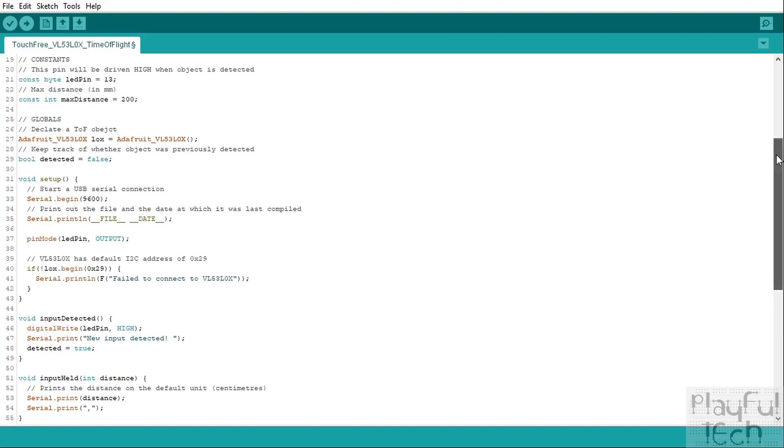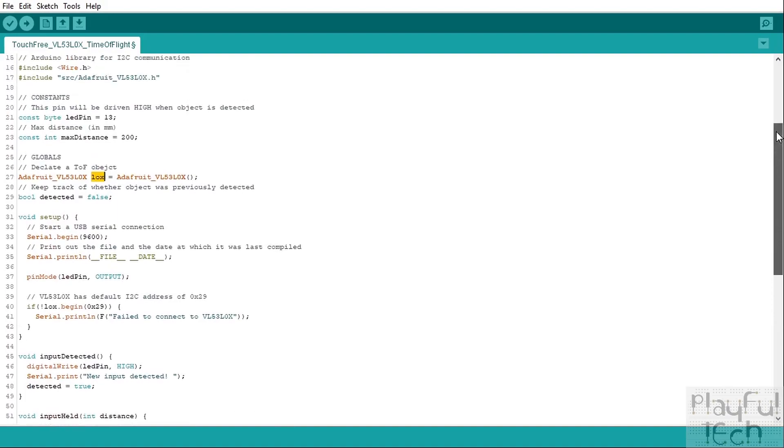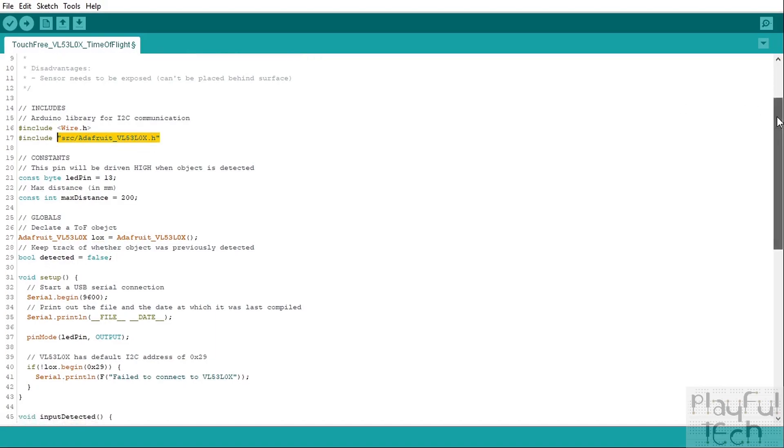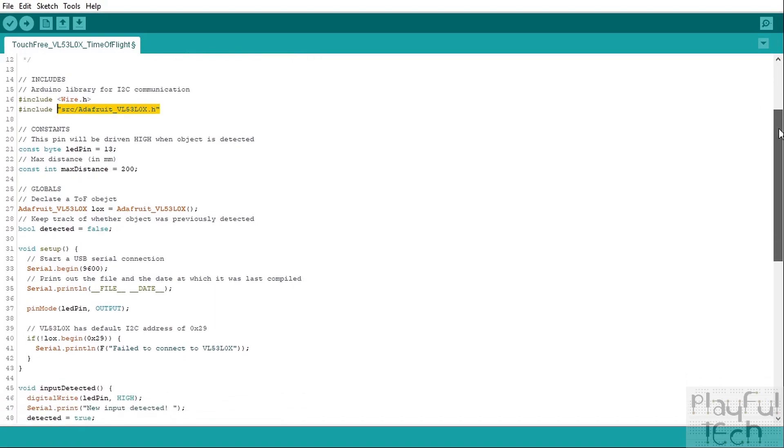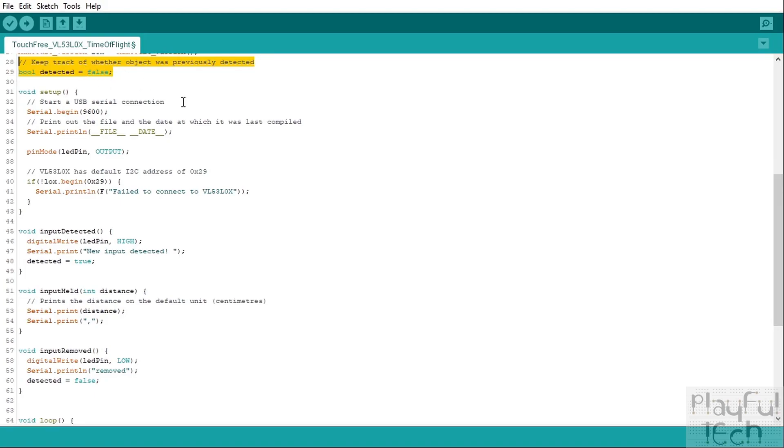Then we go on to some globals. We'll declare an object that's using this Adafruit library, so this is going to be an object that's going to contain all that functionality which was contained in this library up here, and that will just help us access the functions that's going to detect an object and give us how far away it was. And we'll also create a boolean variable called 'detected'—this is going to keep track of whether an object has already been detected by the sensor or not.